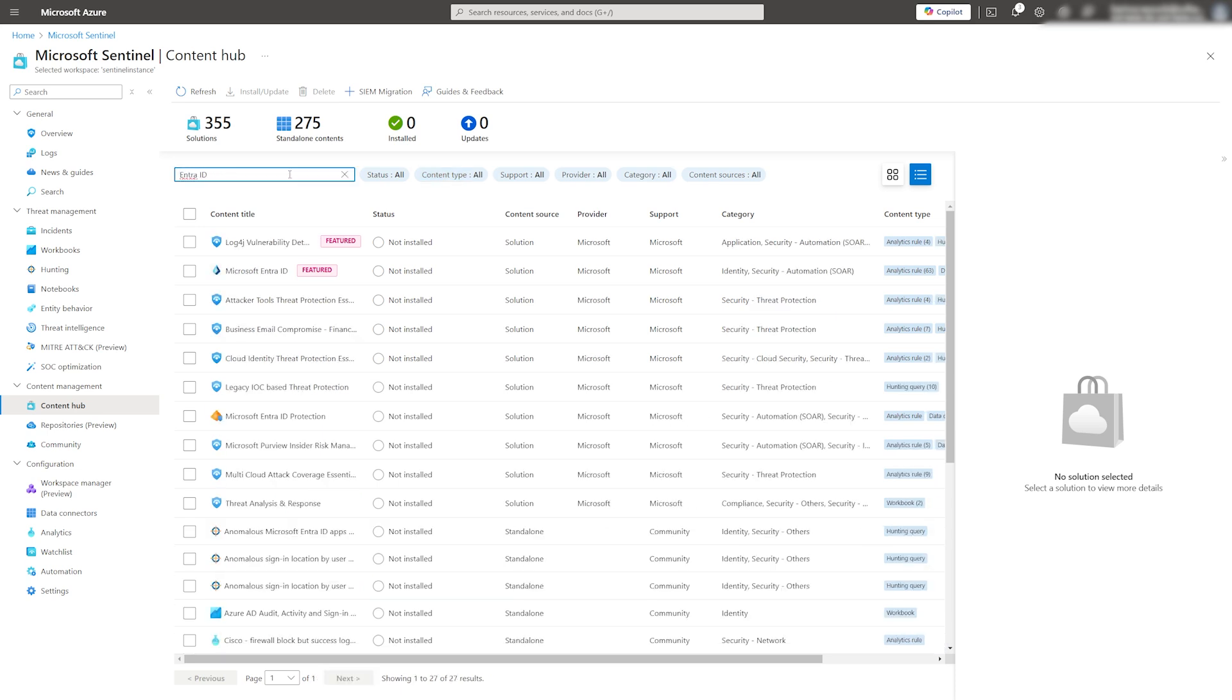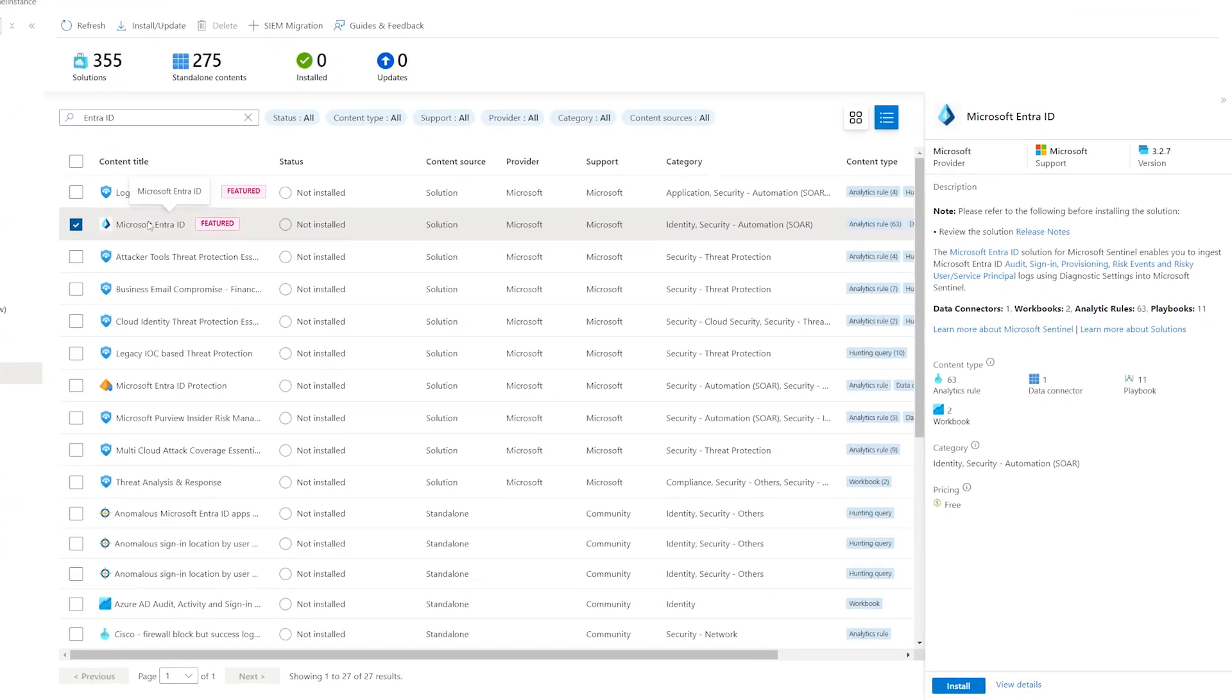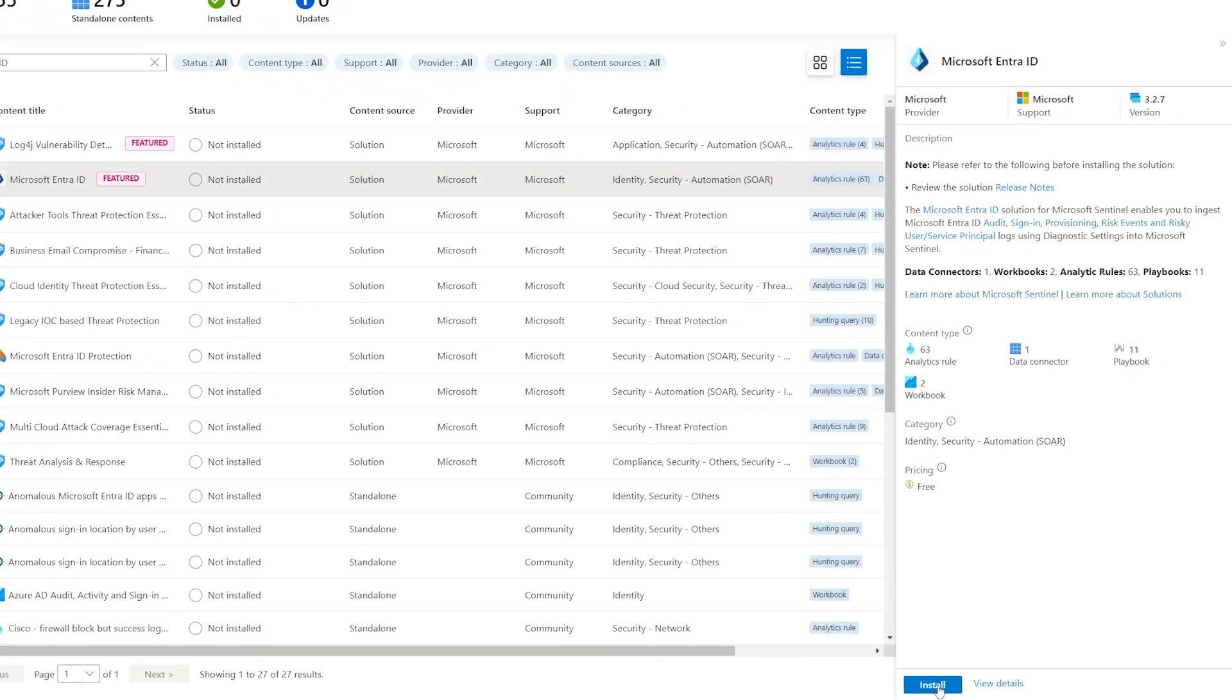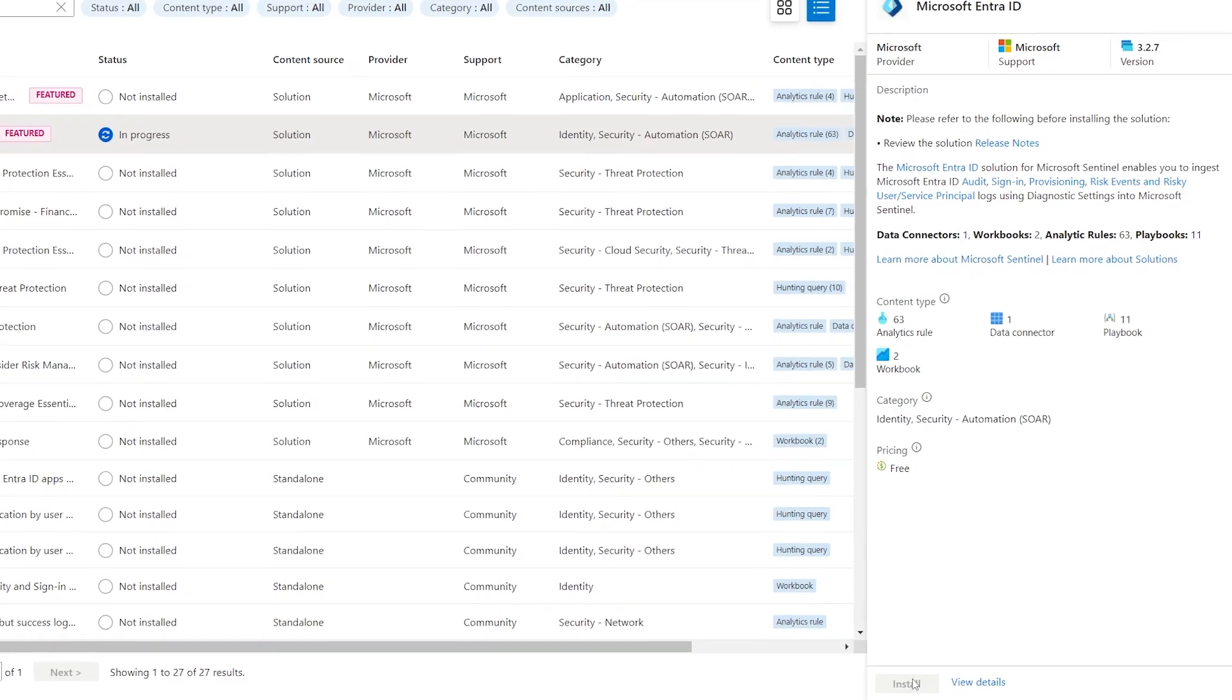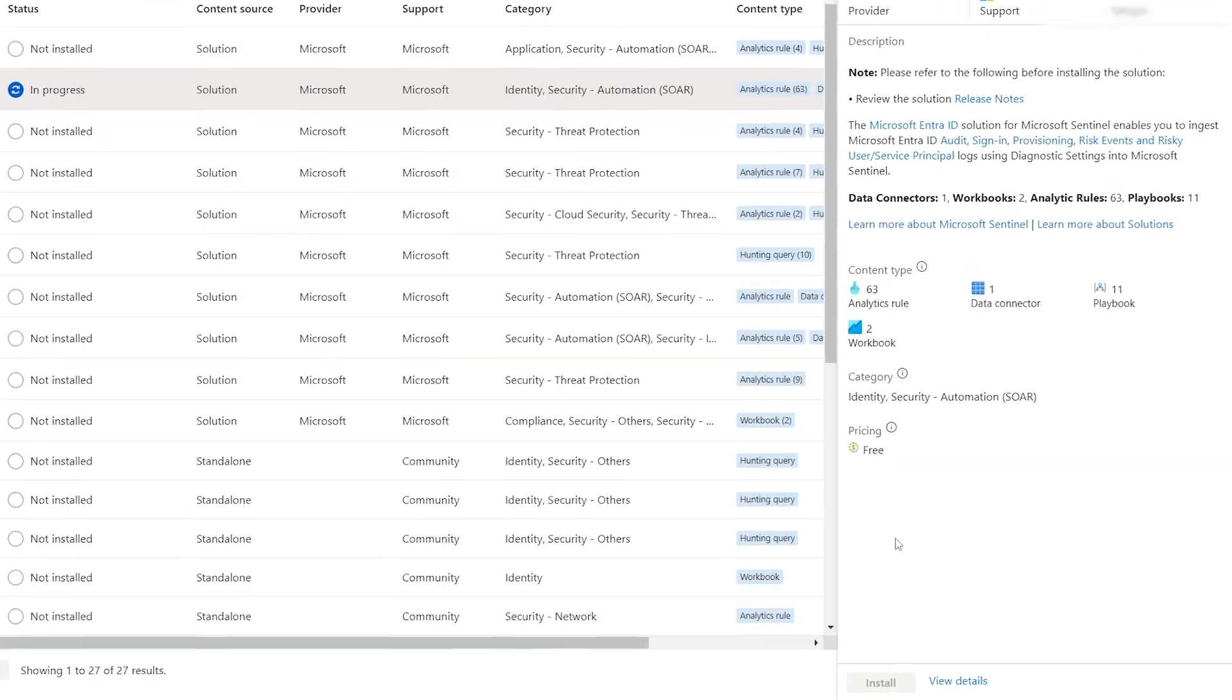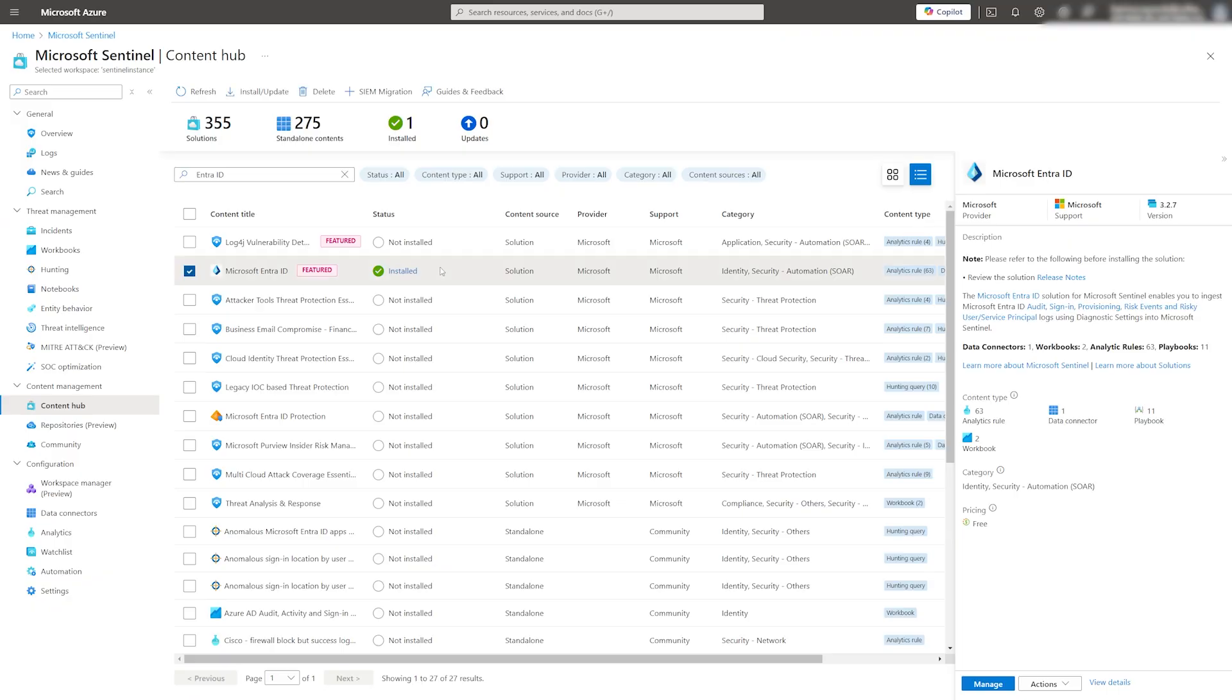Once selected, click on Install. This will take a minute or two, and afterward, we'll be presented with an option to manage that specific content.